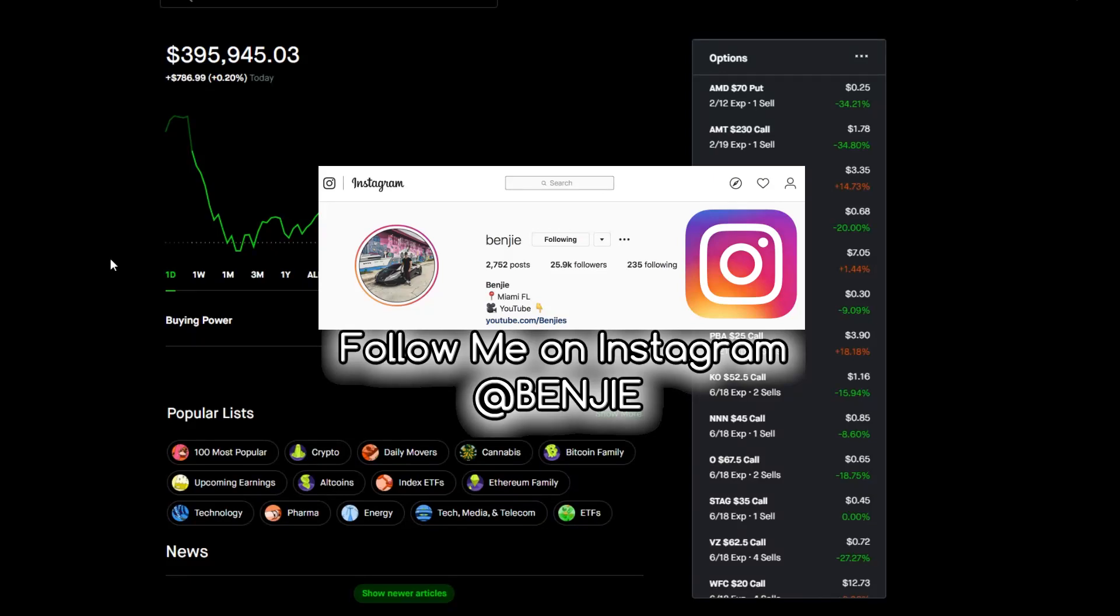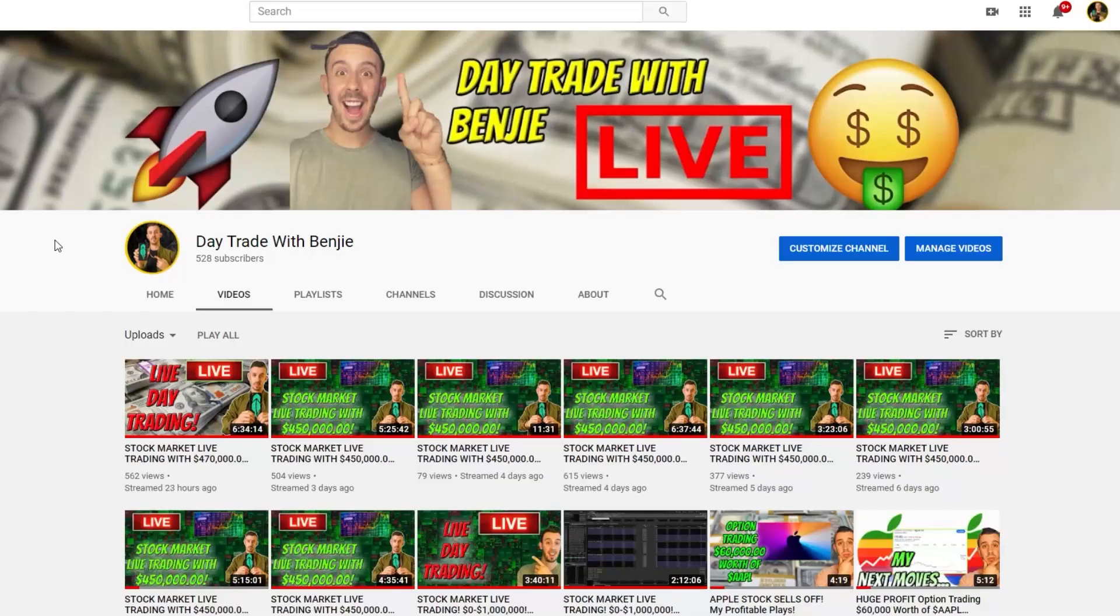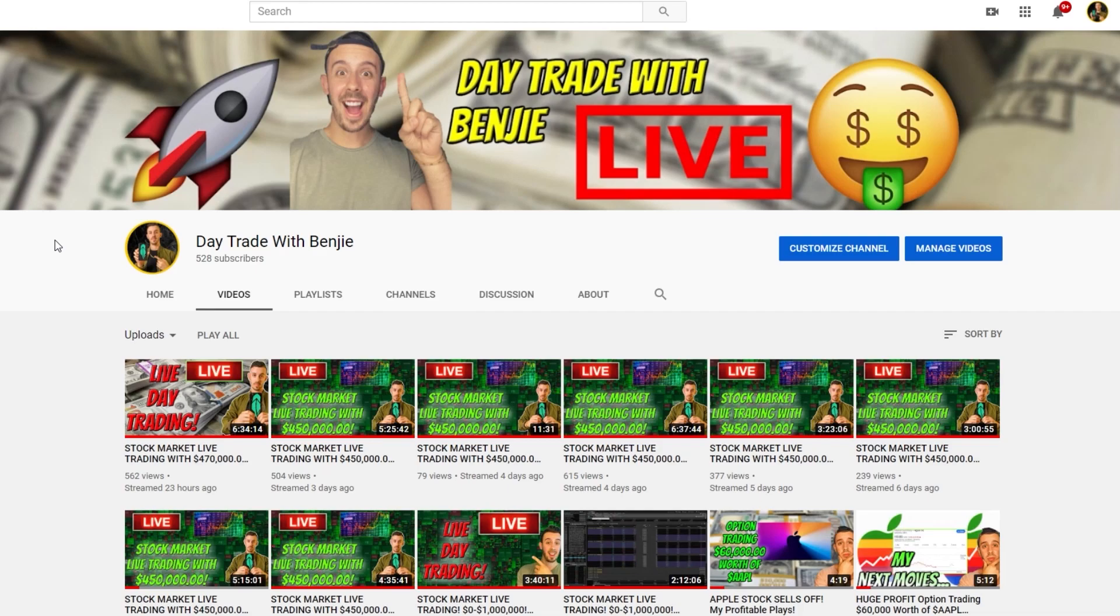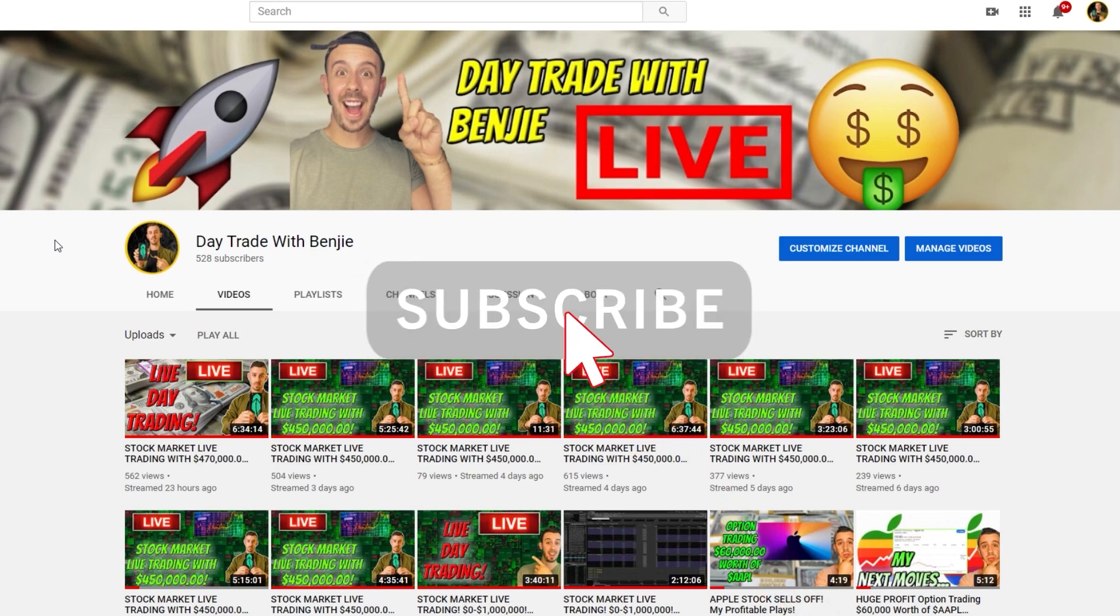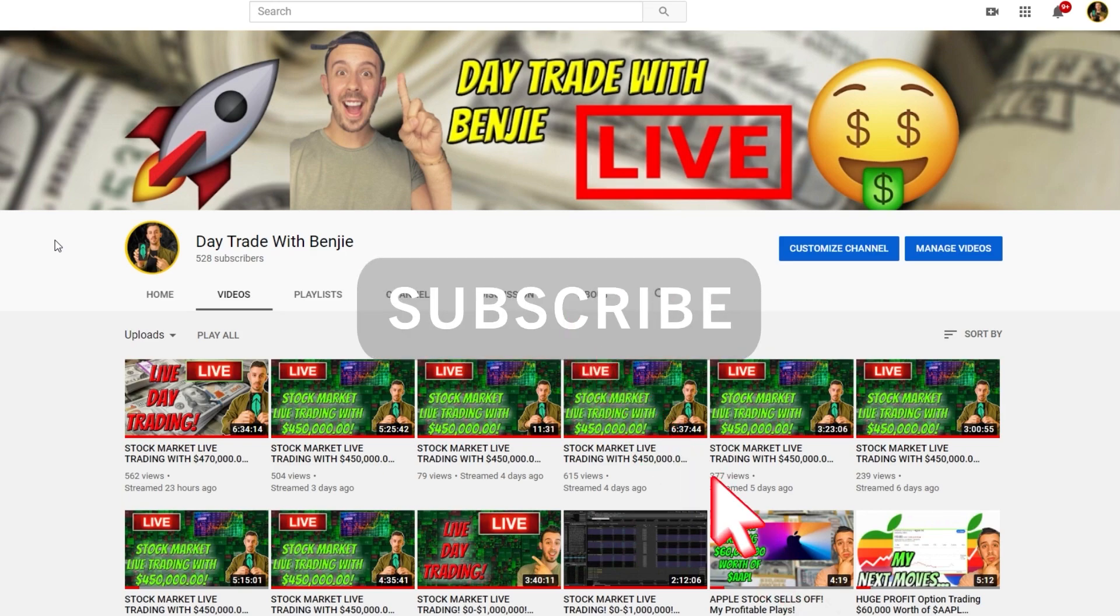What is up you guys, my name is Benji and welcome back to another video. Real quick before we get started with today's video, I did want to let you guys know that I do now live stream daily on a different YouTube channel called Day Trade with Benji. The link is down below in the description if you guys want to subscribe to it and catch me live streaming every single day during market trading hours.